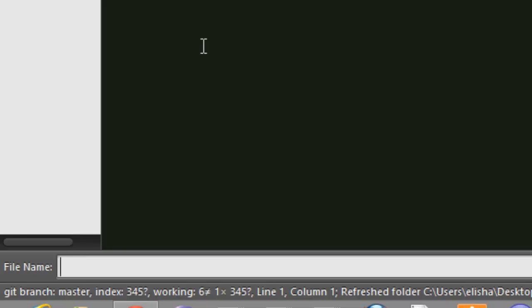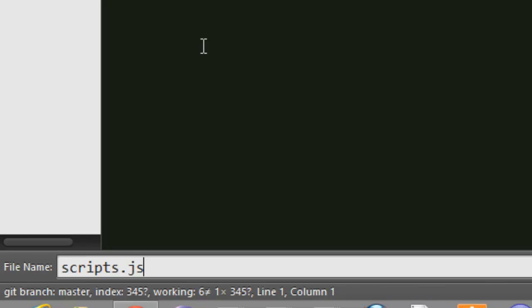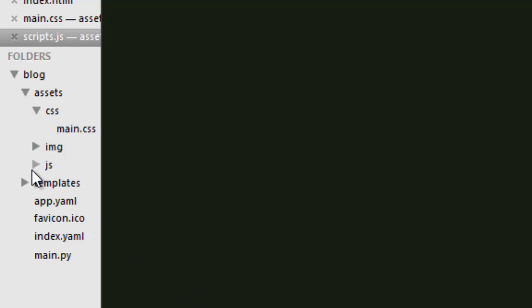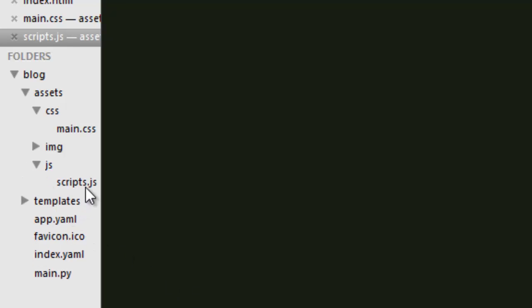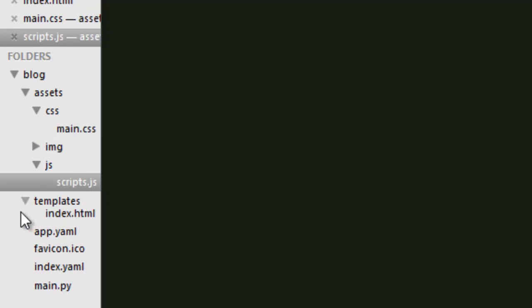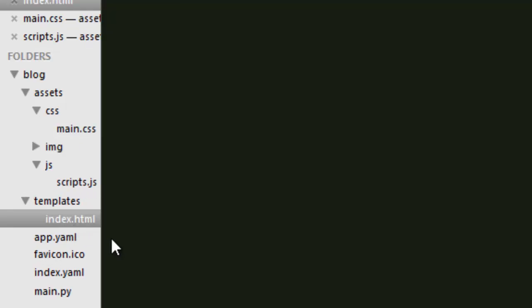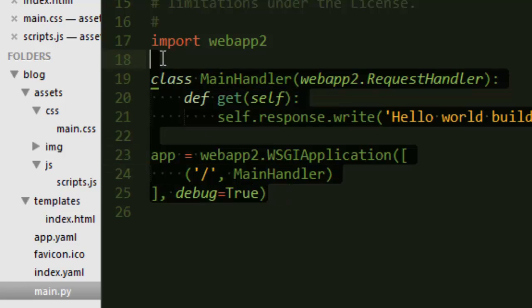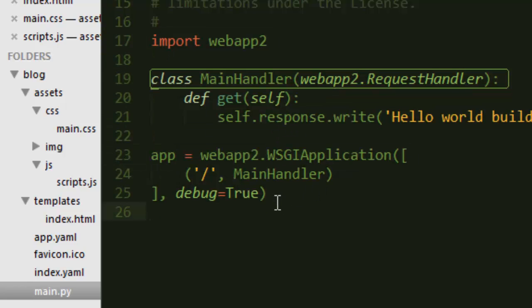We are now set — we have main.css, scripts, and inside templates we have index. In the next video I'll introduce some new stuff. Have a good day!